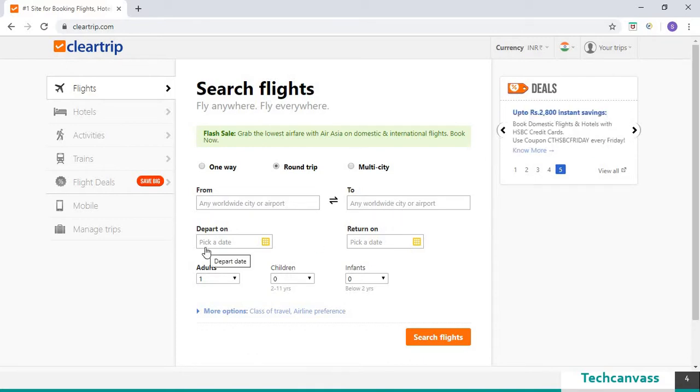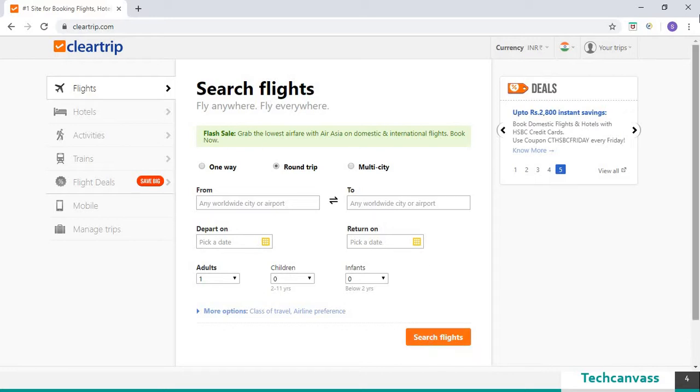select the departure date, select the return date, click on search flights button, close the browser.